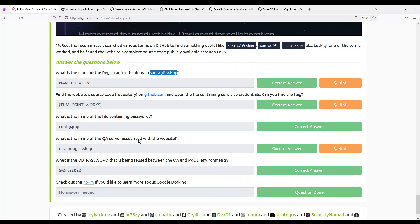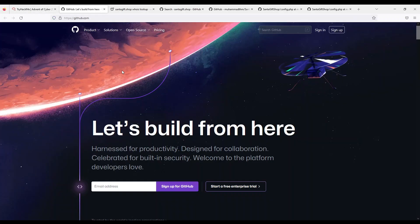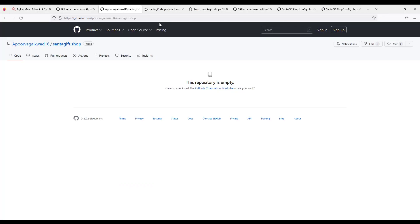Find the website source code on github.com and open the file containing sensitive credentials. Can you find the flag? Okay, search. Ah, this is the correct one. Now there's another user who created this maybe as a joke. Yes, this repository is empty. Okay, this guy wants to joke around, very funny. So this is the repository and they are asking for a flag.